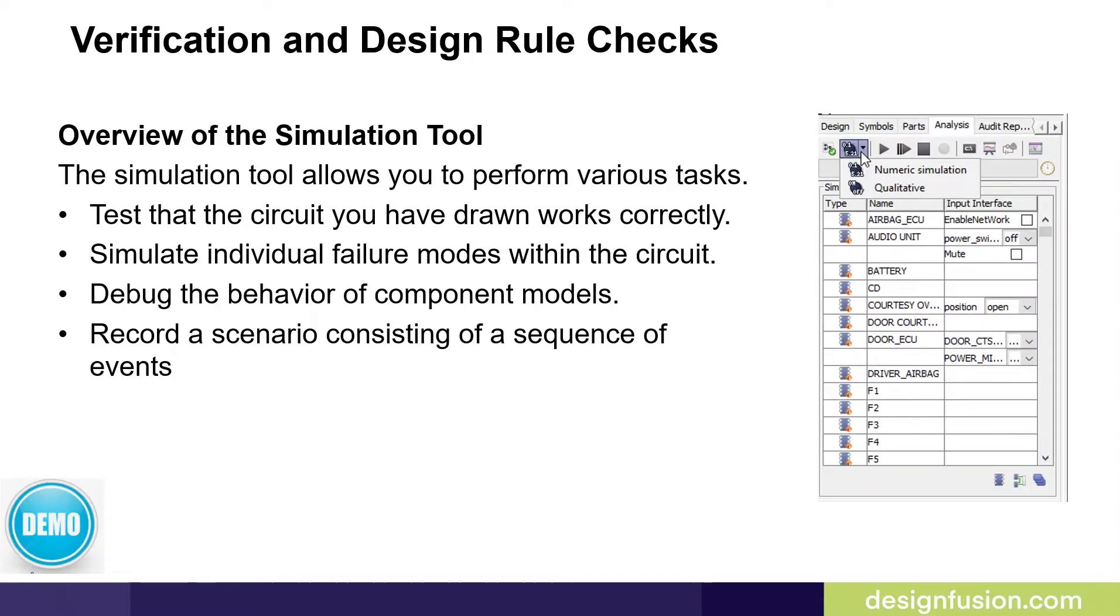This package also contains a built-in simulation tool. The simulation tool allows you to perform various tasks. For example, you can test that the circuit you have drawn works correctly.